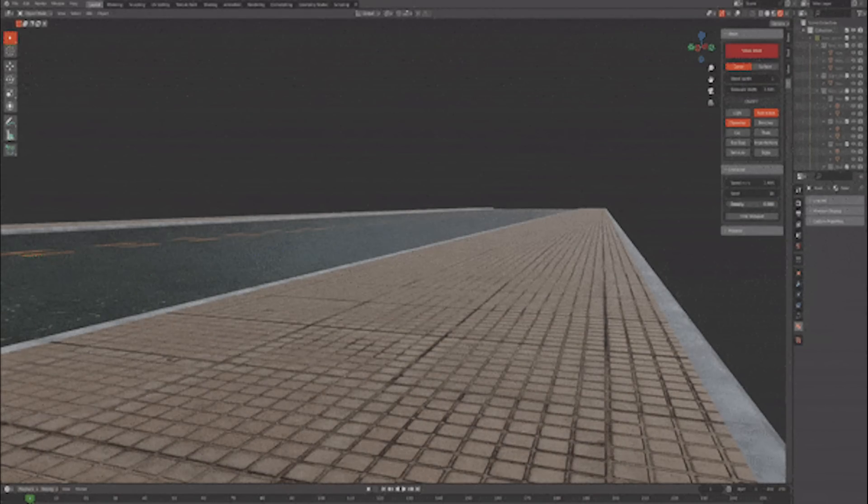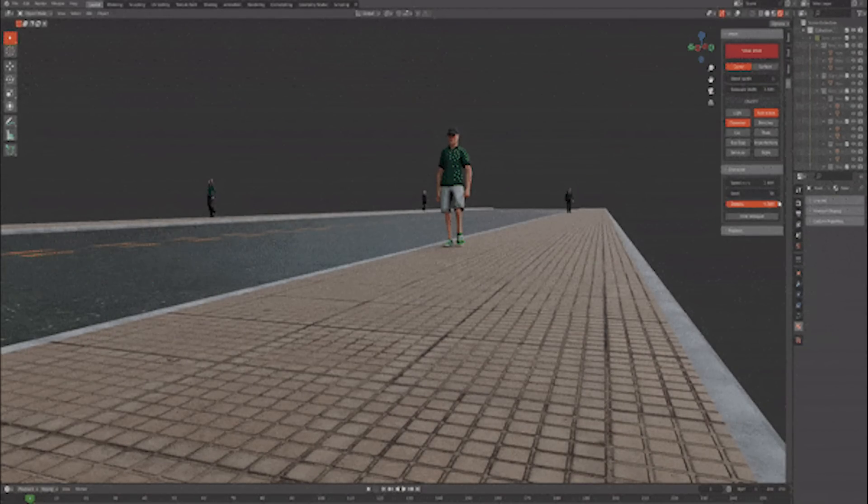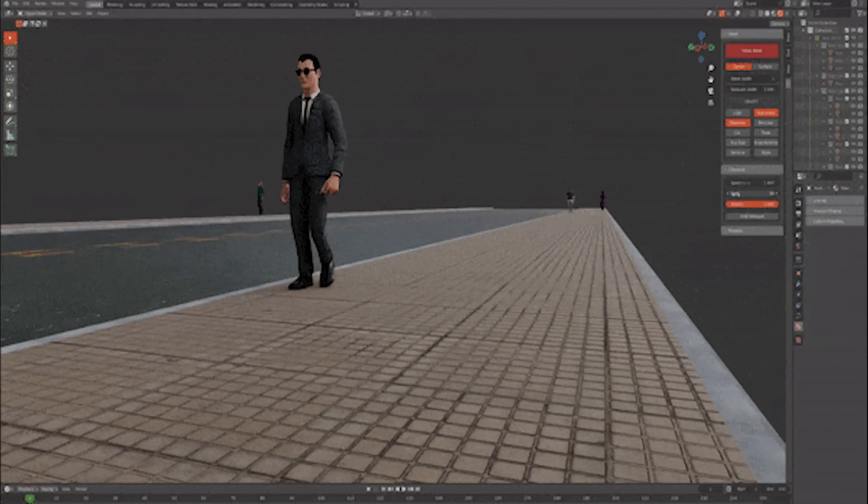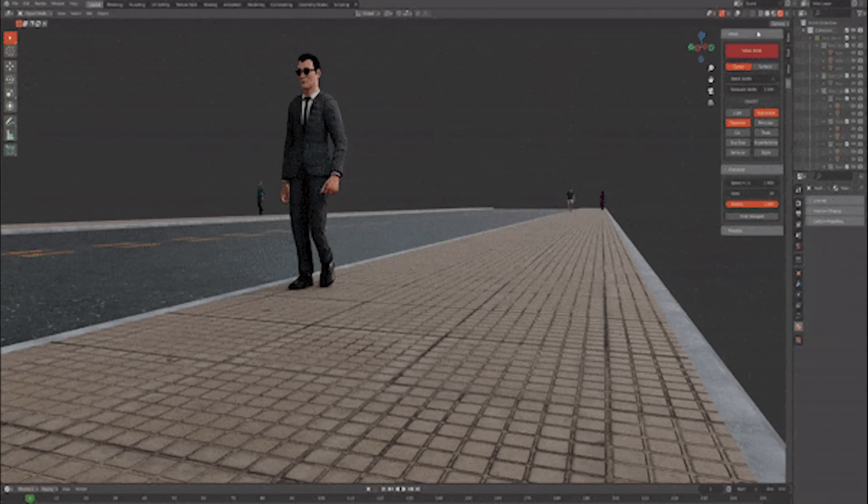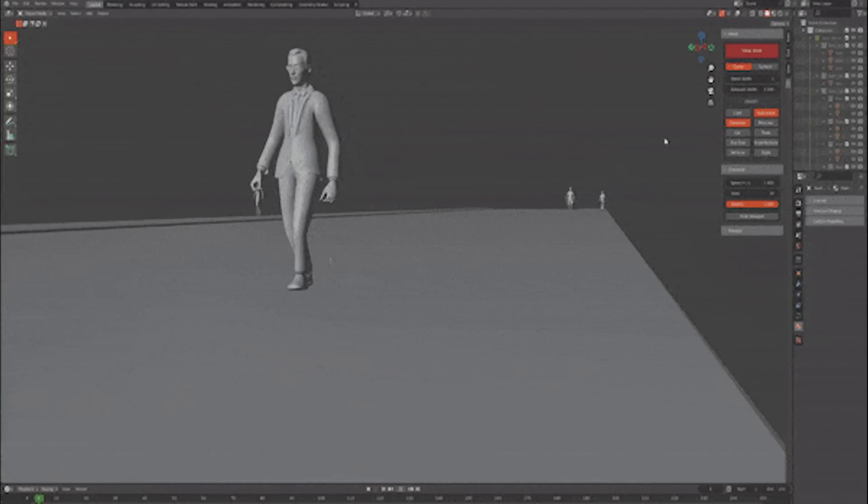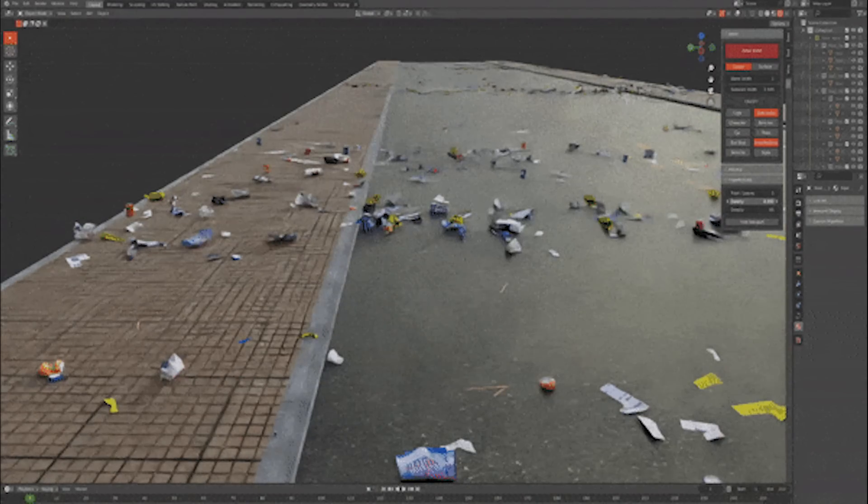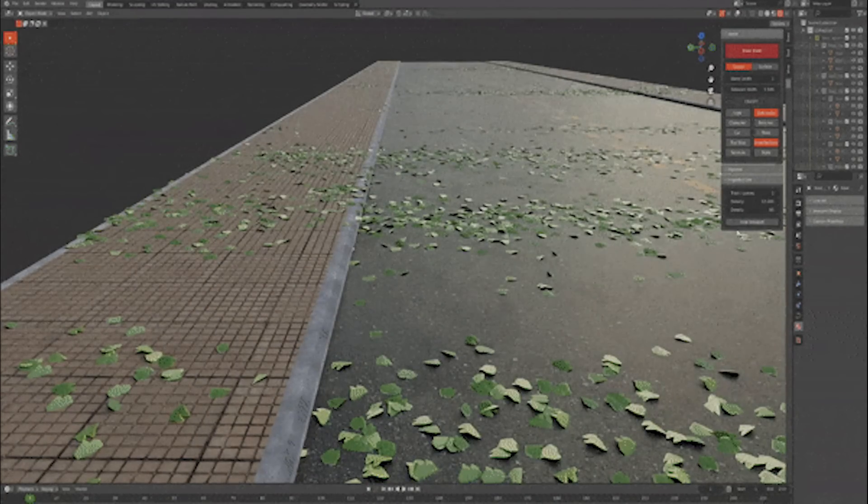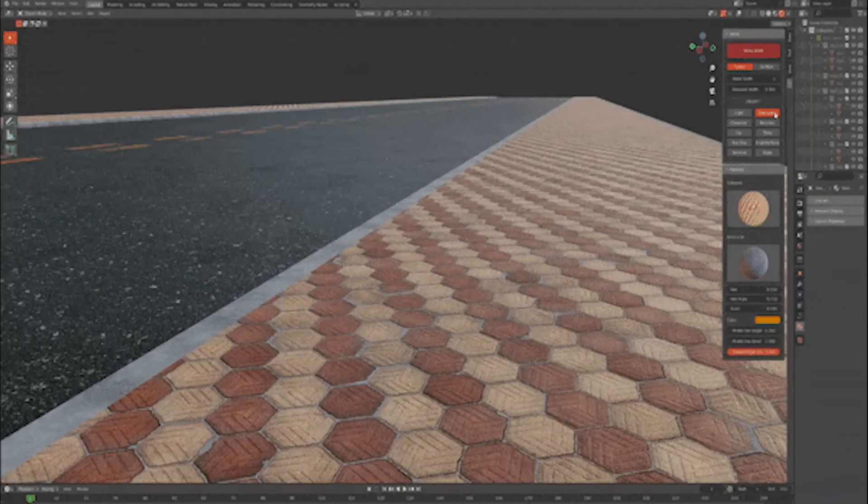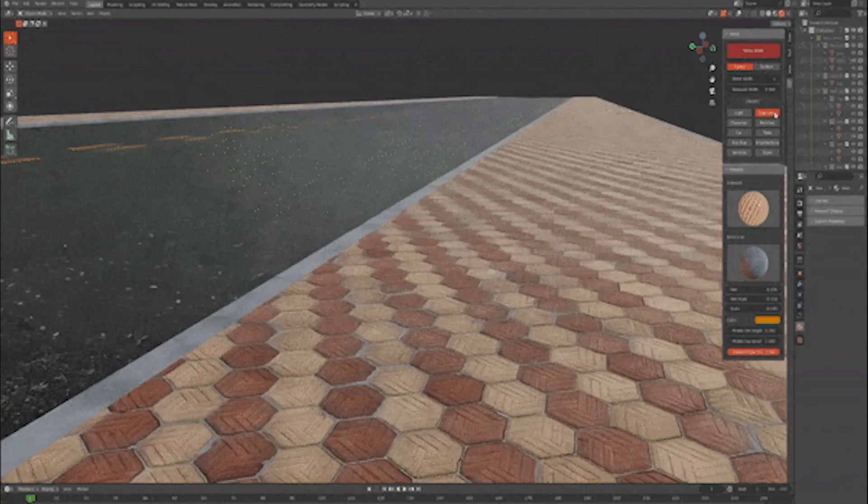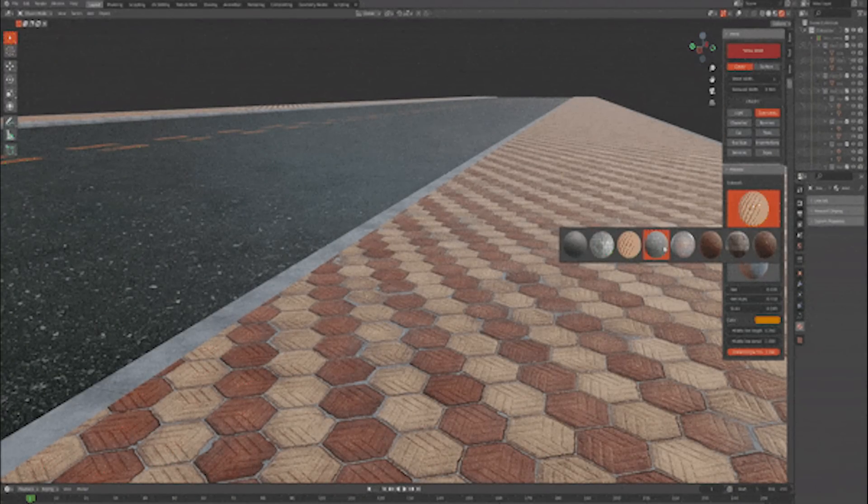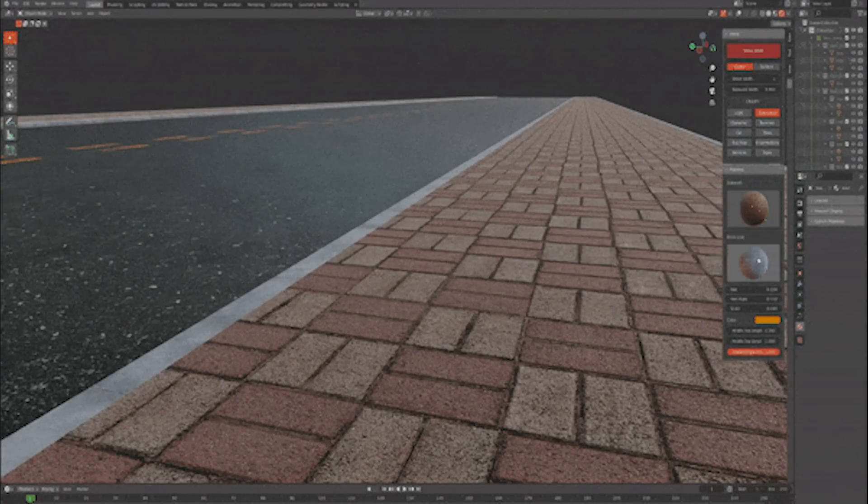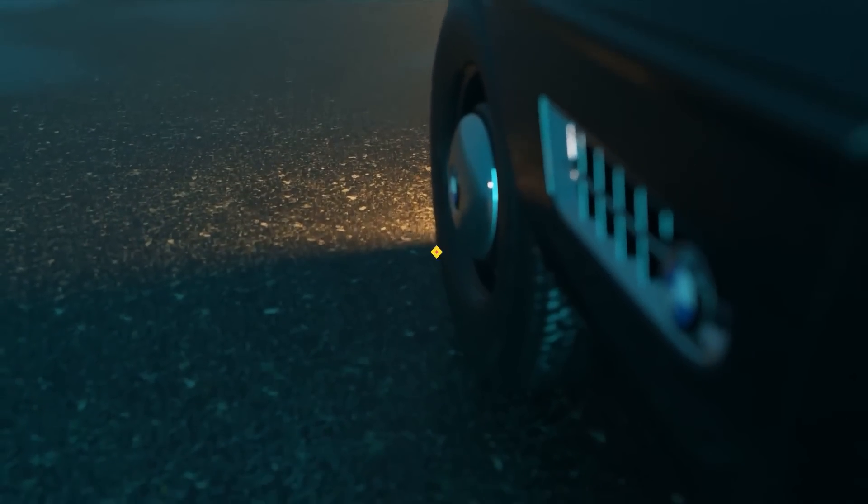Furthermore, it allows you to add some walking characters. You can customize their speed, seed, and density. You can also add some imperfections, such as trash and leaves. Above all that, the add-on comes with some materials that you can add to the street and sidewalks, and customize it as much as you want.